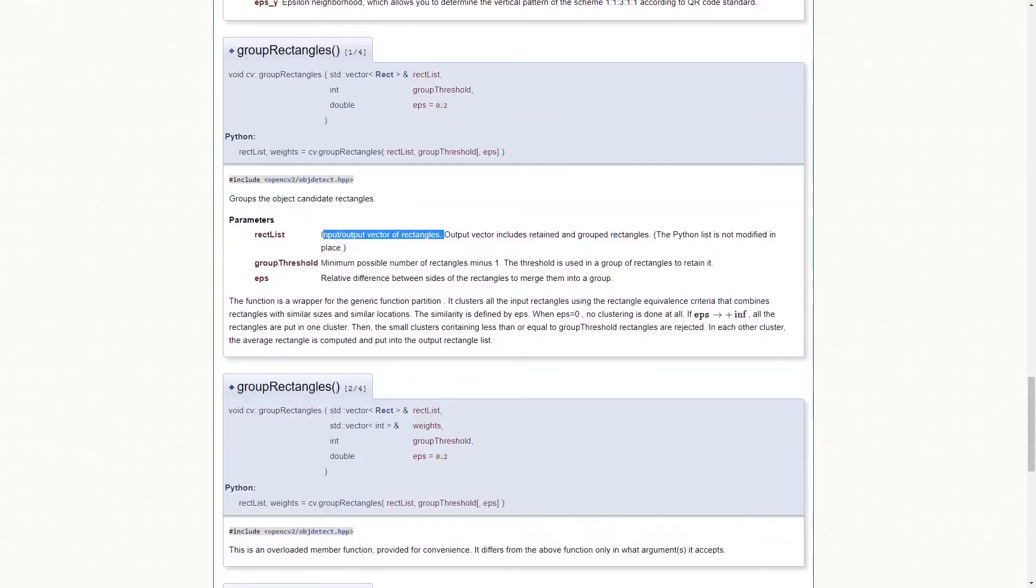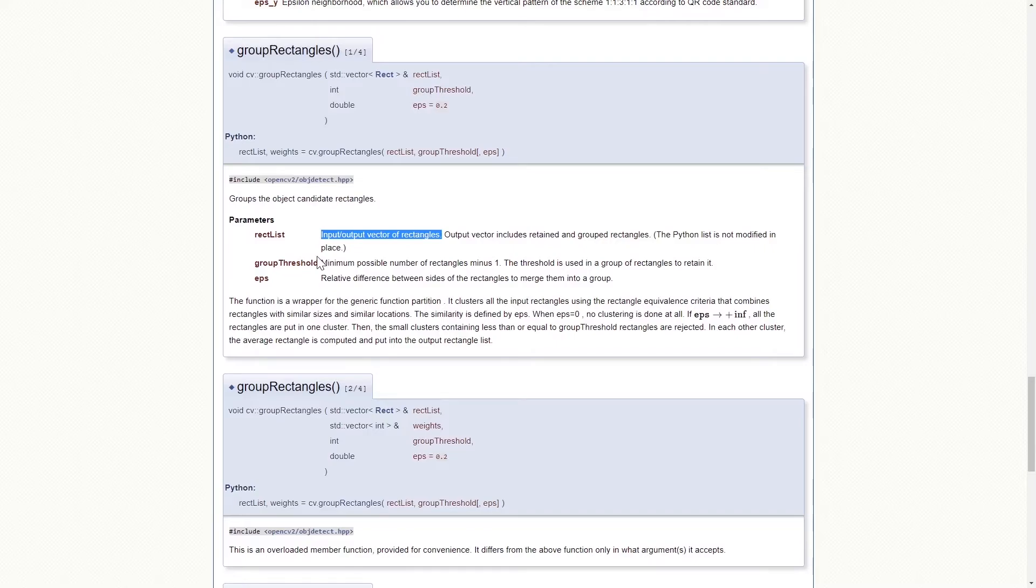rectList refers to the input rectangles. groupThreshold actually refers to the minimum possible number of rectangles minus one. The threshold is used in a group of rectangles to retain it.